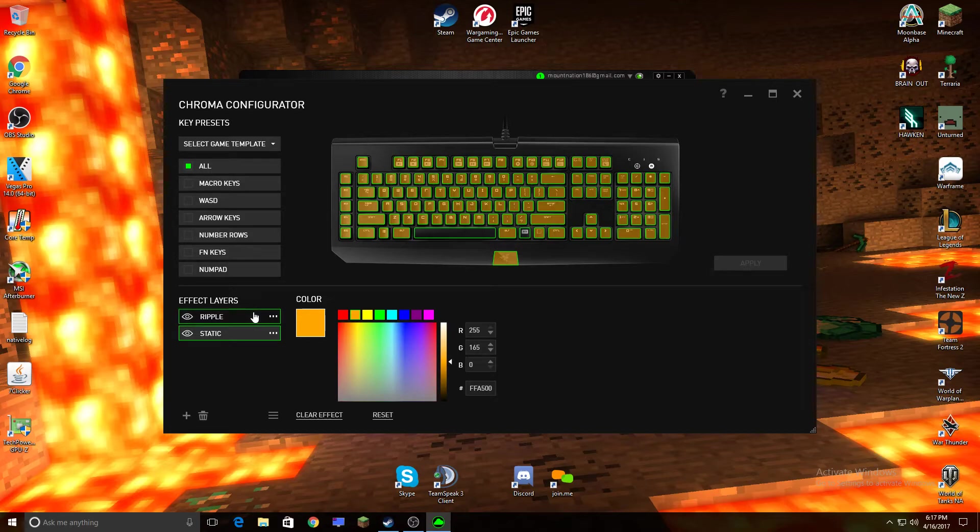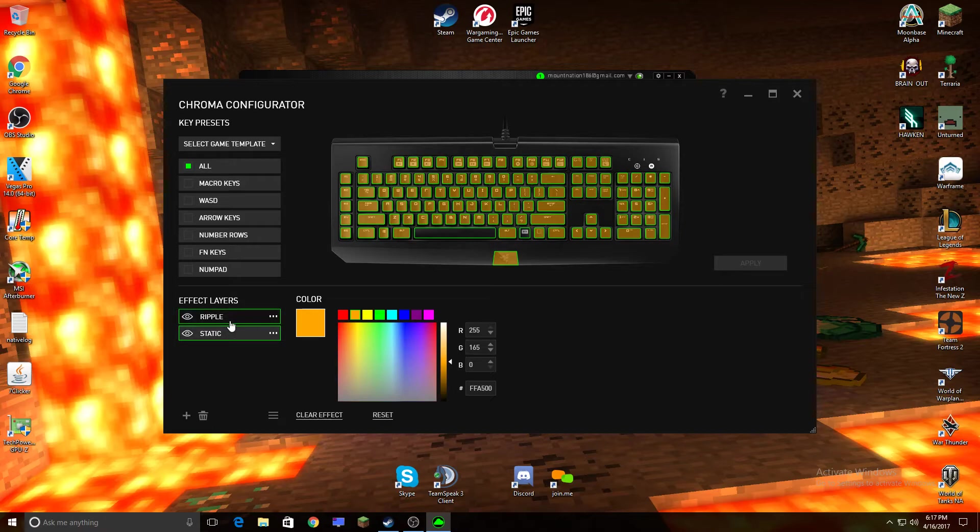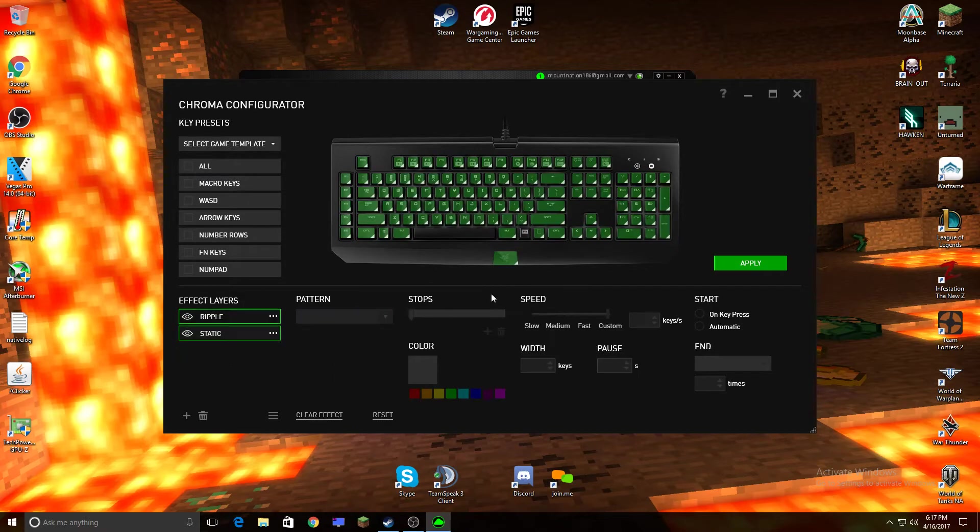You can choose whatever color you want, and after that you want to put Ripple on top, or else it won't work.